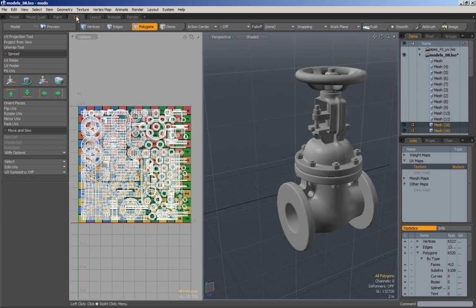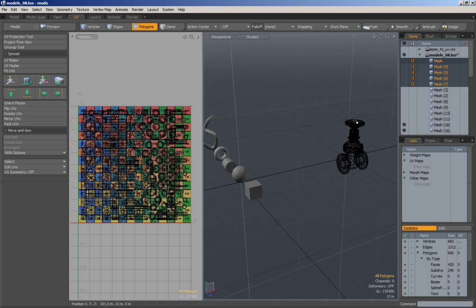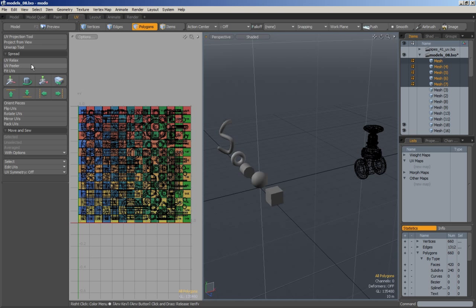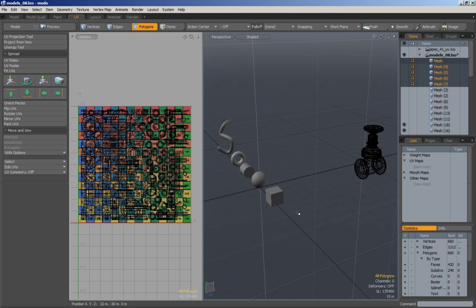If you go over to the UV tab here, you will be given the entire toolkit for UVing. The way I will go about teaching this is I will go through the UV projection tool, unwrap, and peeler at first and explore how these tools can be used to UV these very primitive shapes.